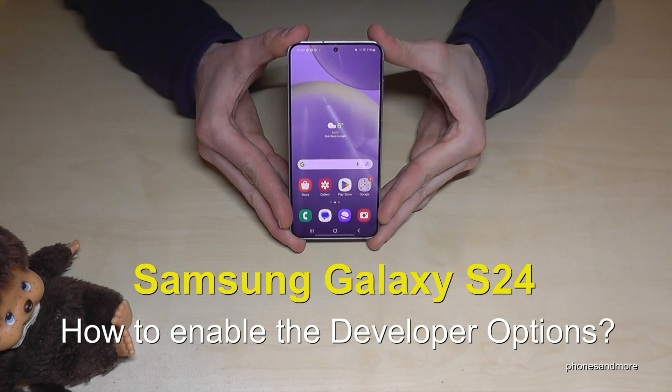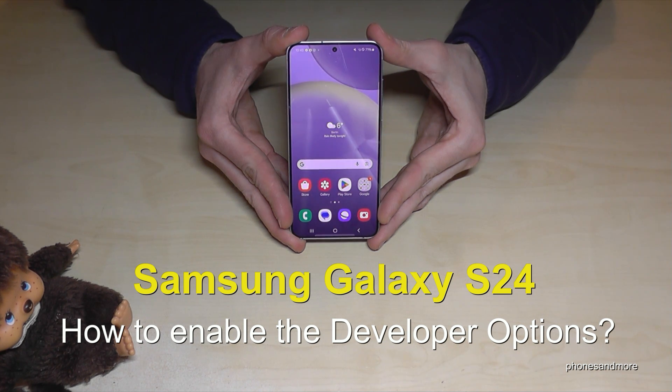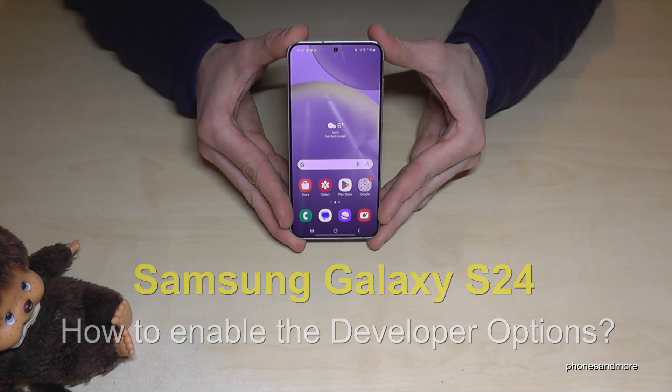Hello everybody, I want to show you in this video how you can enable the developer options on the Samsung Galaxy S24.